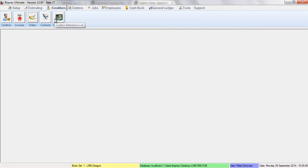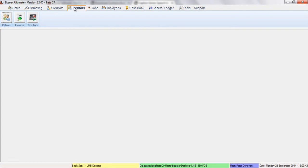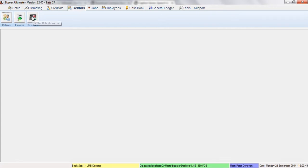The debtors tab shows us all of the features and functions for the debtors. So we have the debtors list, the list of debtors invoices, and the retentions that the debtors might have held from us.